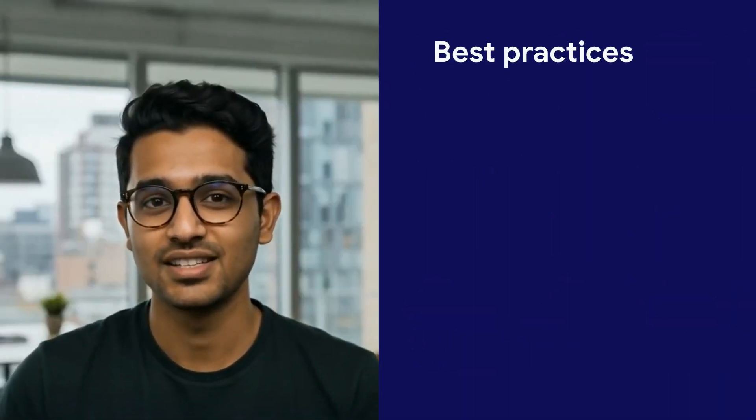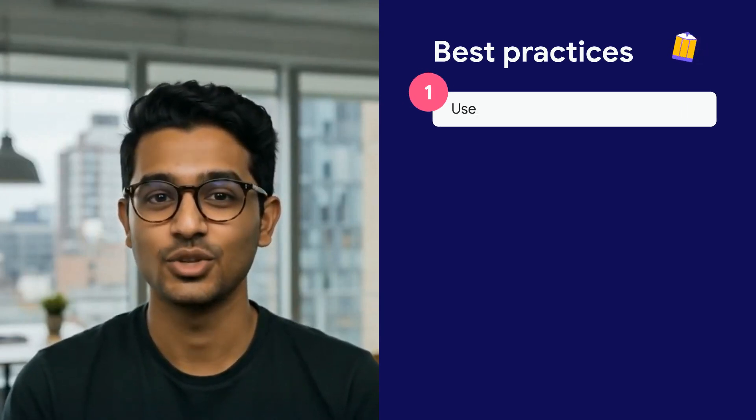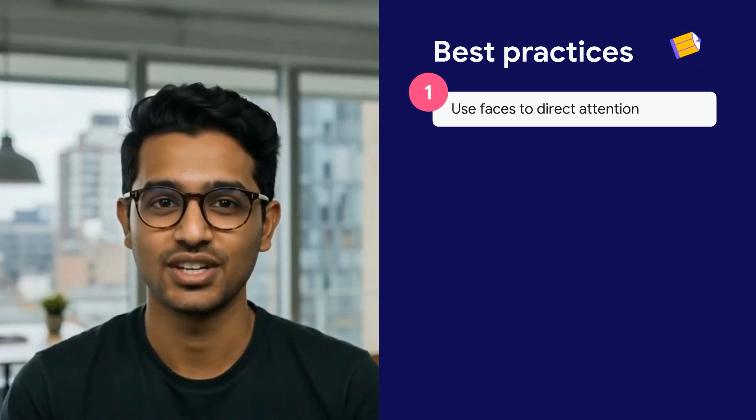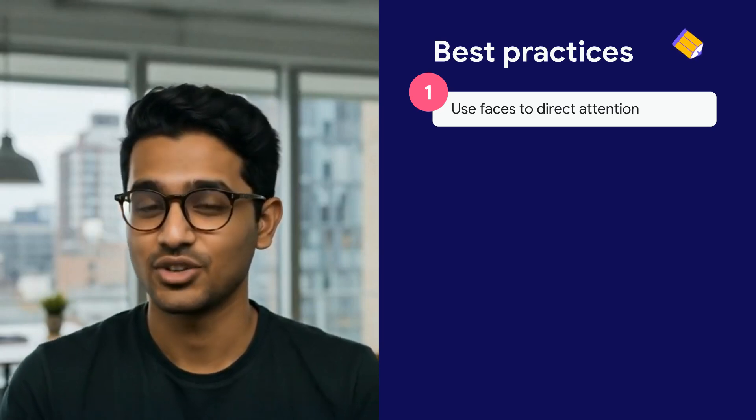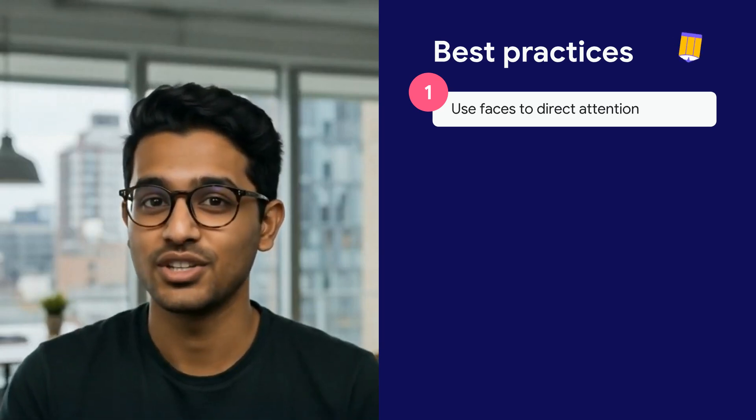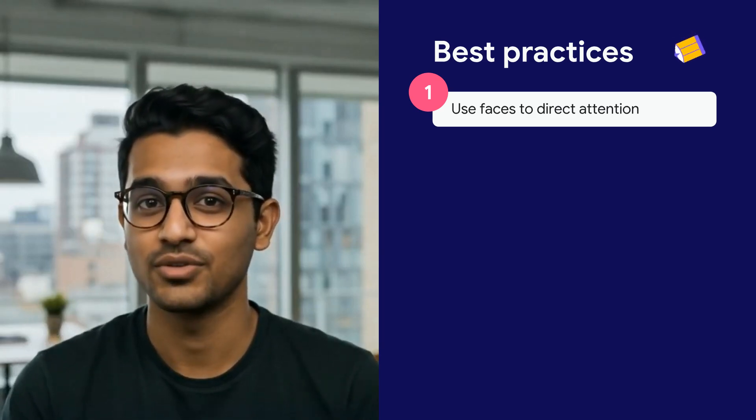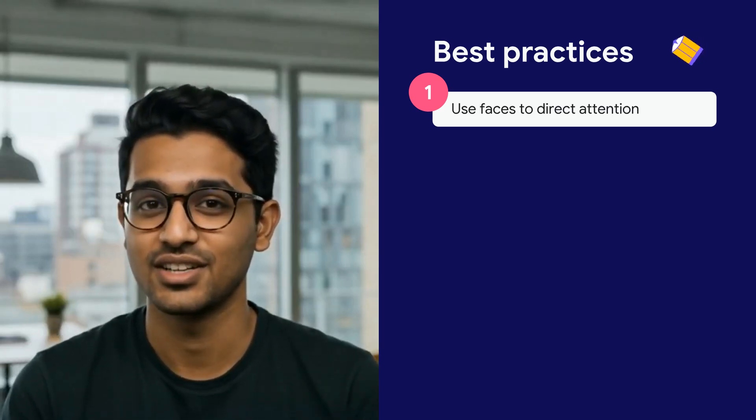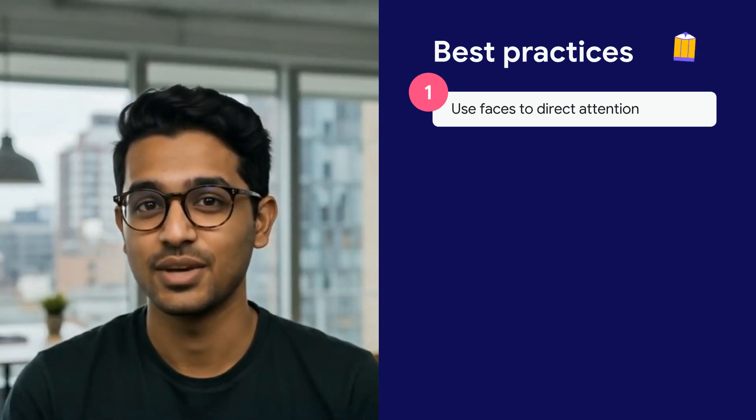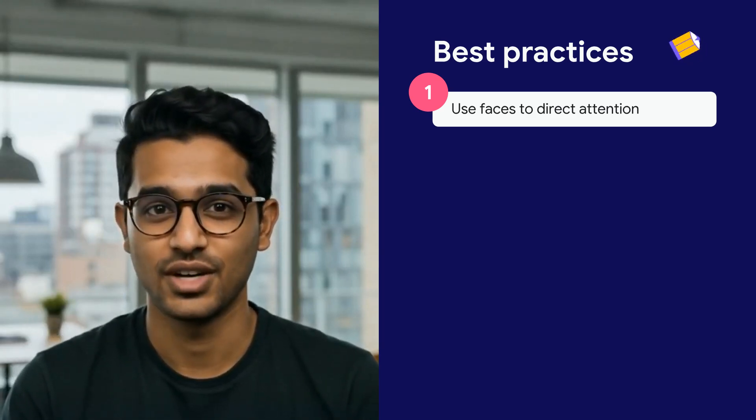Before we wrap, a few best practices and tips to make sure your video is engaging and lands your message. First, use faces to direct attention. Incorporating people into your video helps improve connection and attention, especially if they appear early on in the video.